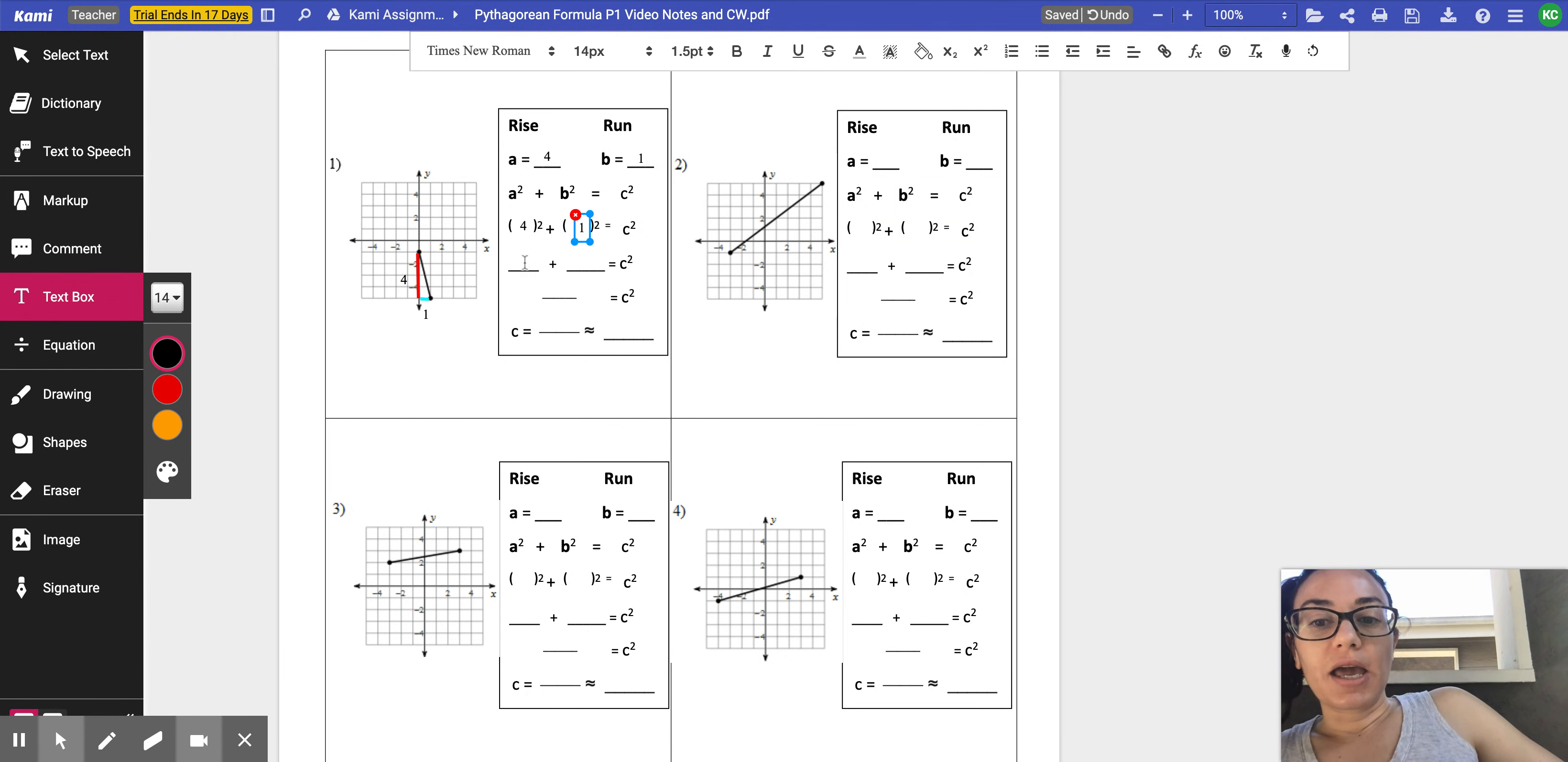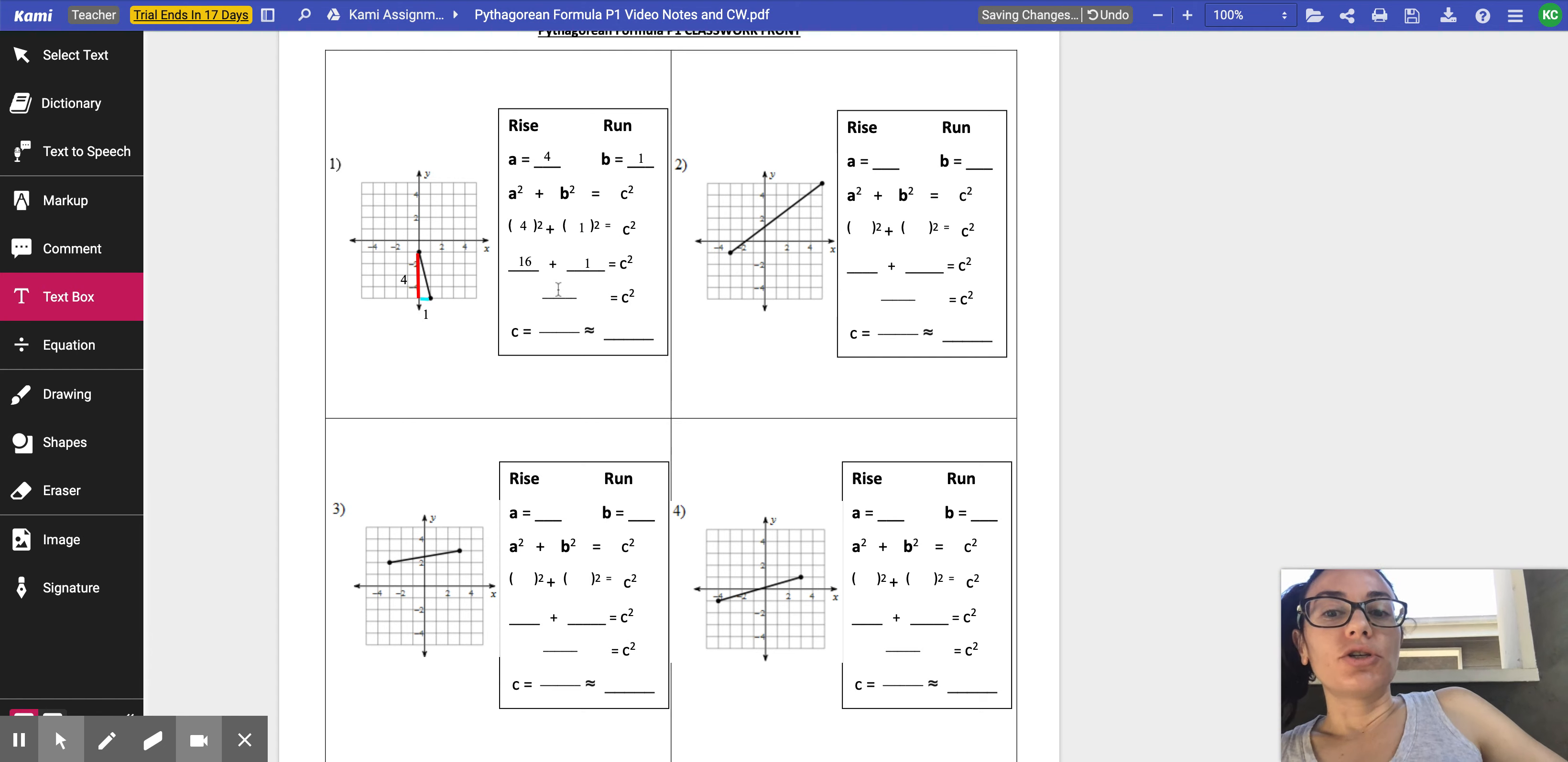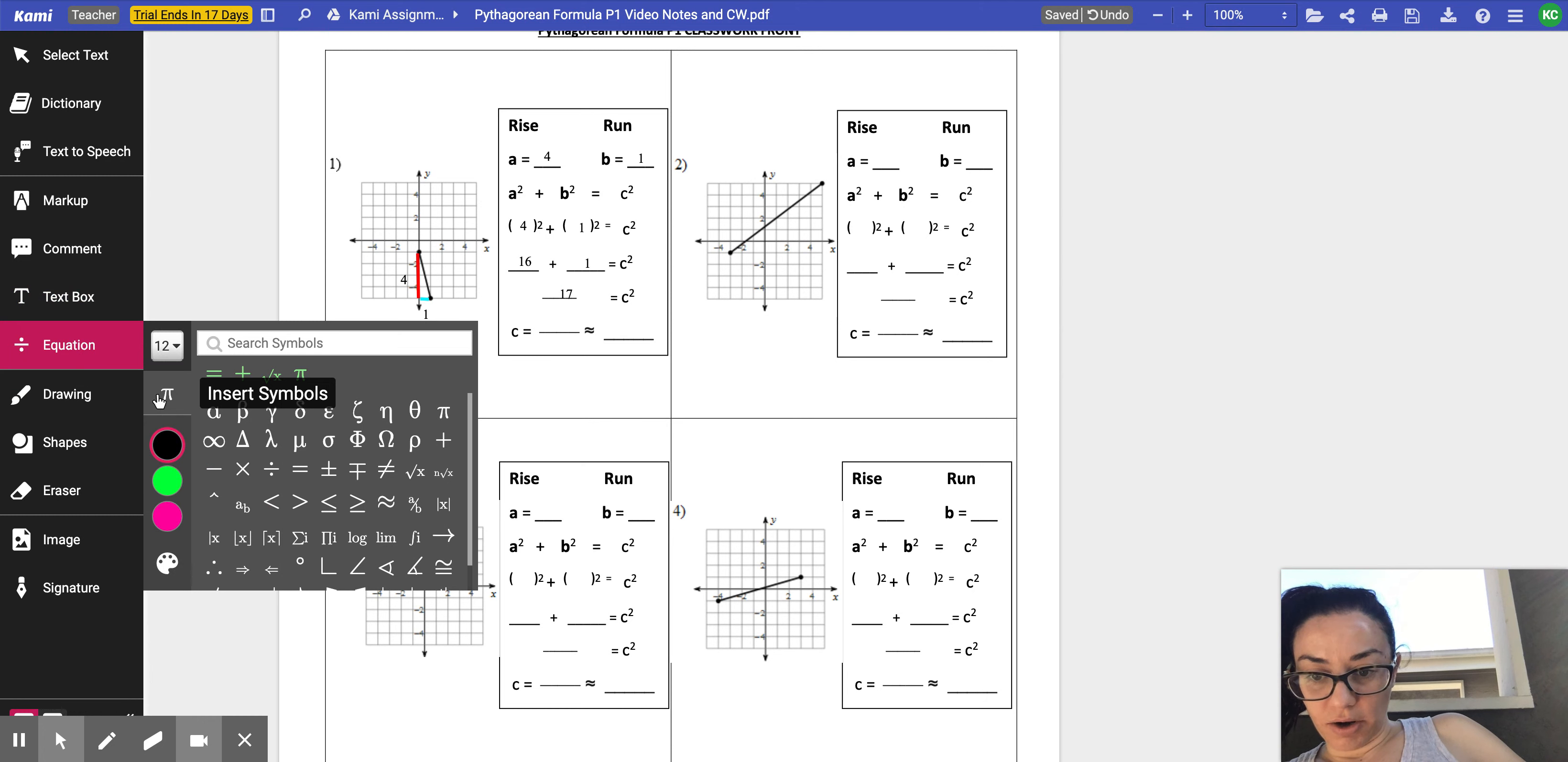So now I have to square four, which we know four times four is 16. And then what's one times one? One times one is one, right? So now I'm asking you to take 16 plus one, which is what? 16 plus one is 17. Perfect. So in order to figure out this distance, we have to, if 17 is C squared, we have to do the opposite of a square. So what is the opposite of a square? The opposite of a square is actually a square root.